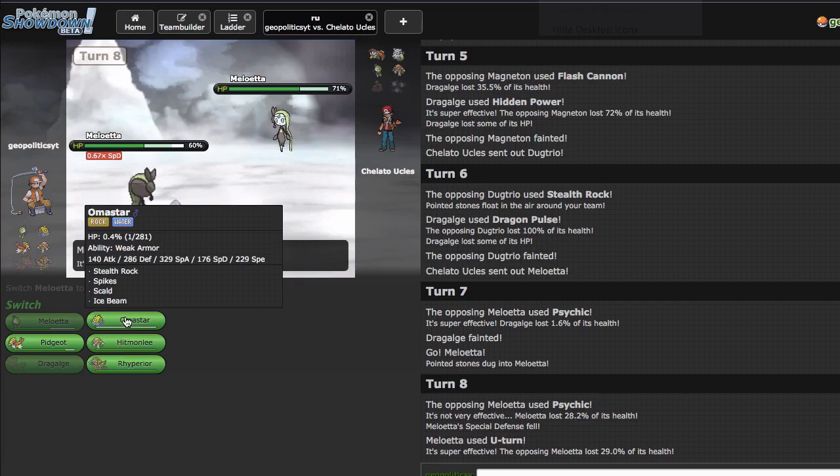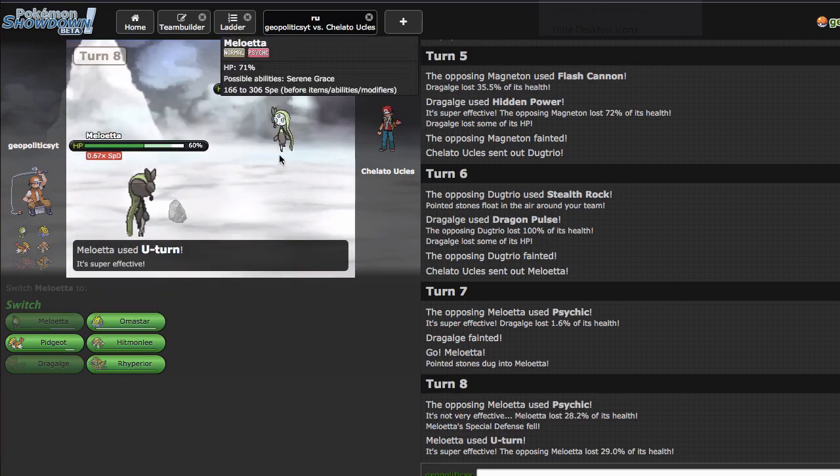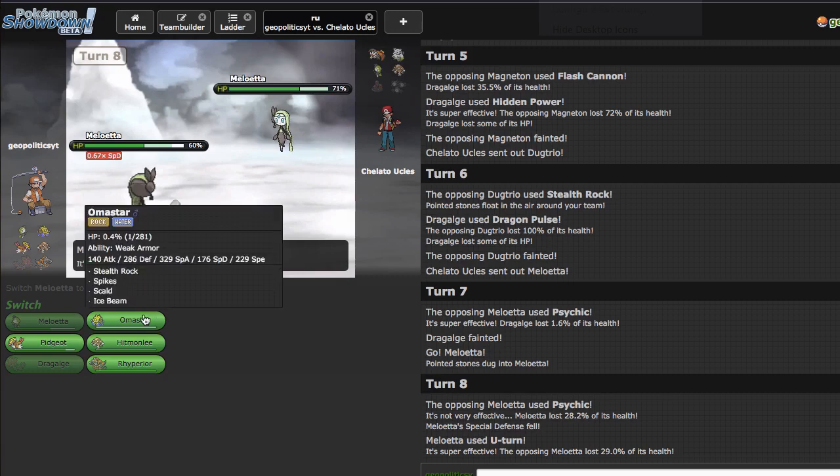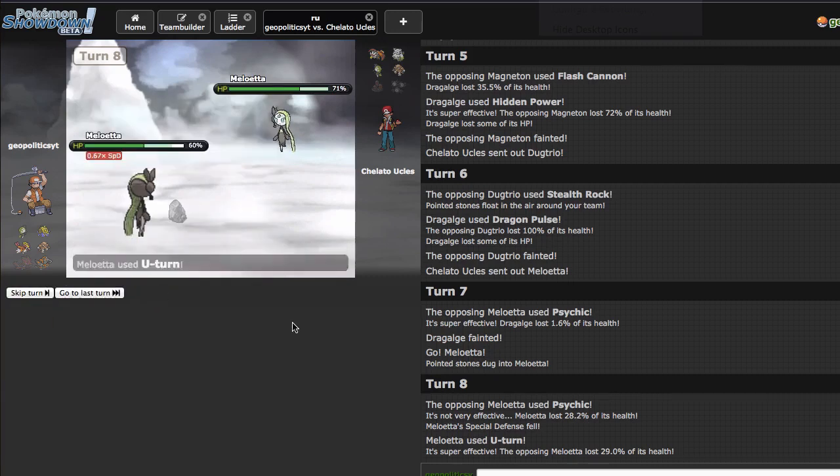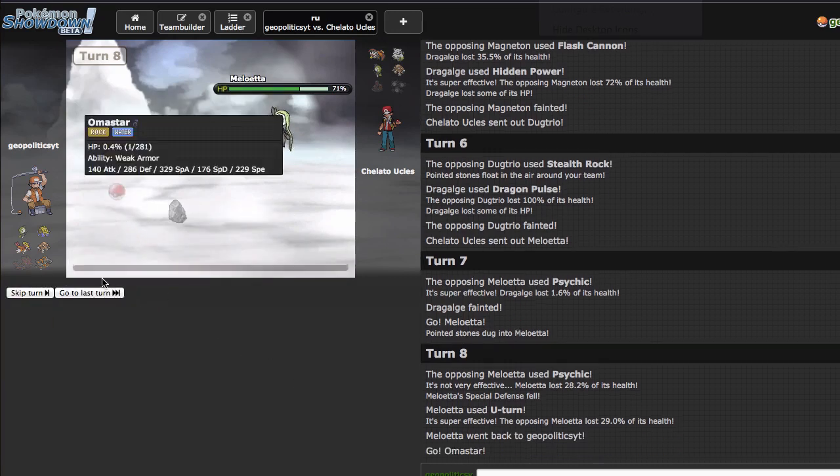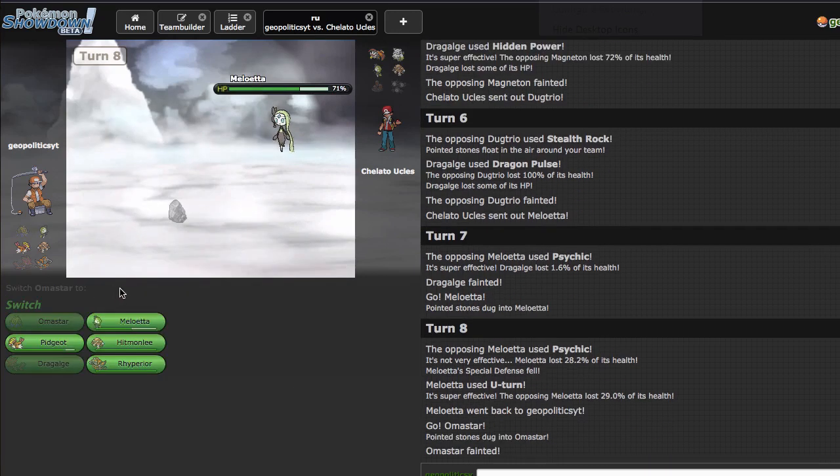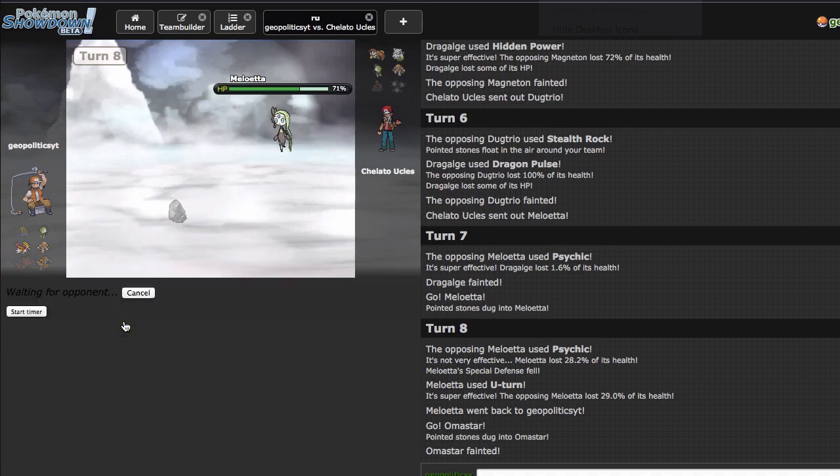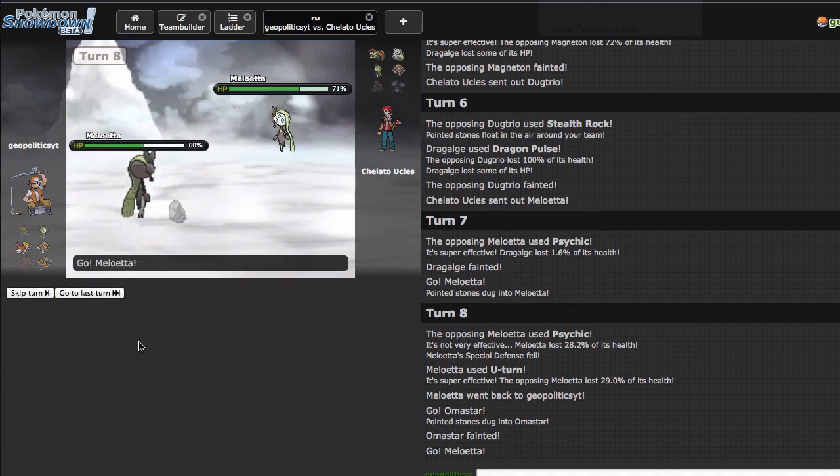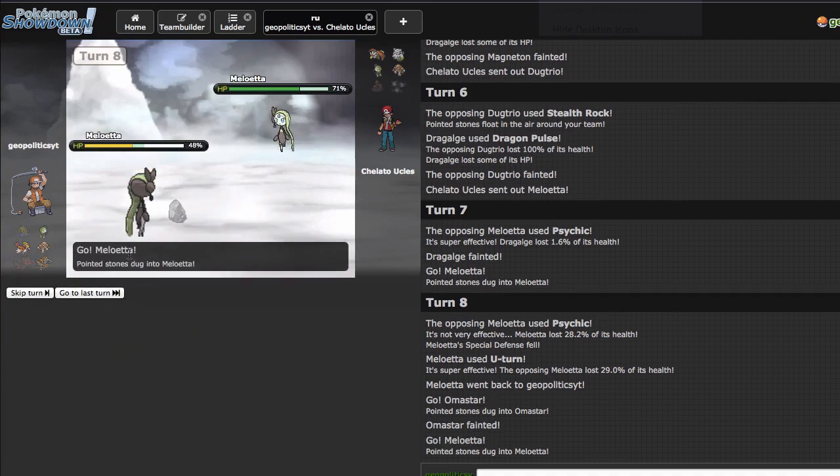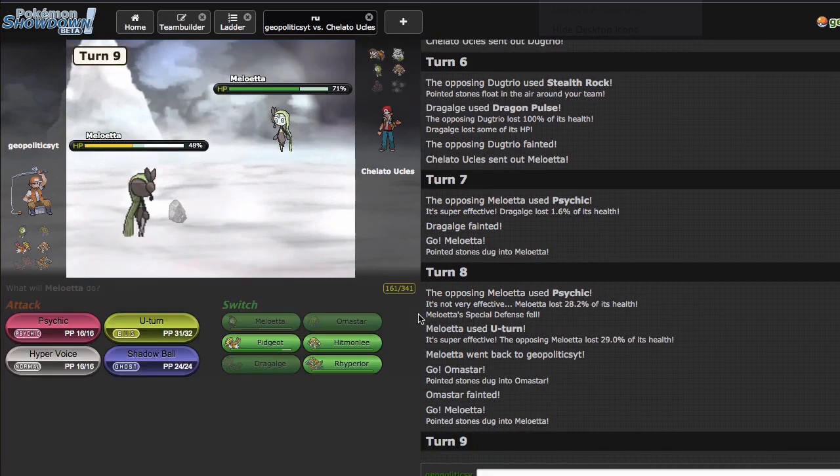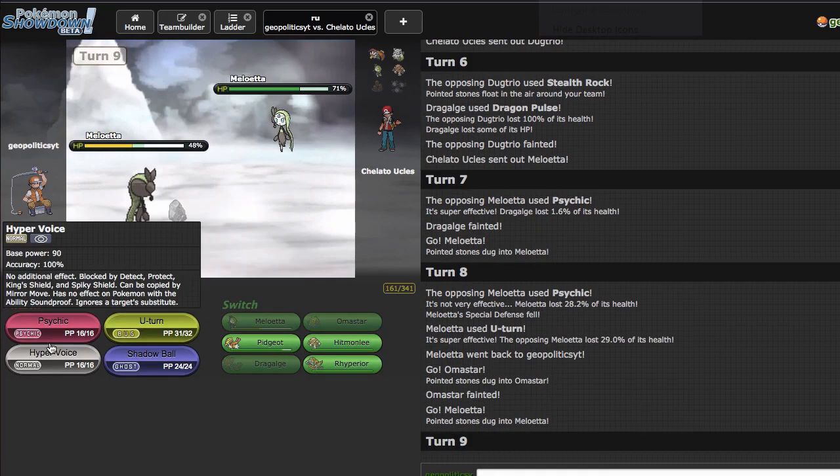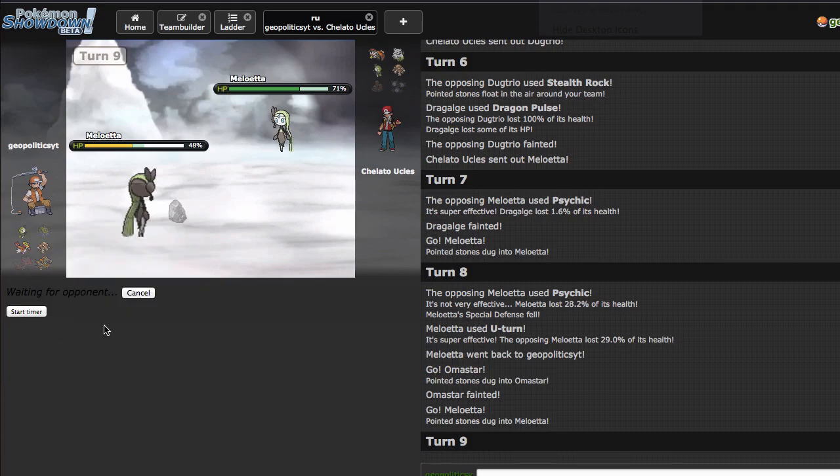Or I can go out into Omastar, sack Omastar, come back in and Hyper Voice. I think I'm gonna do that. That seems like a much more appealing play. And so I can just go out into Meloetta again and click Hyper Voice. I know Psychic won't kill me and this allows me to eliminate.